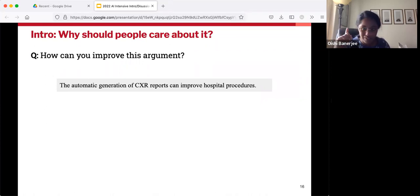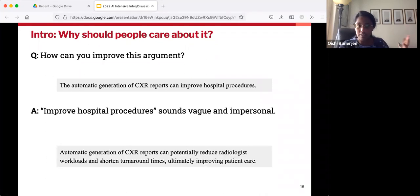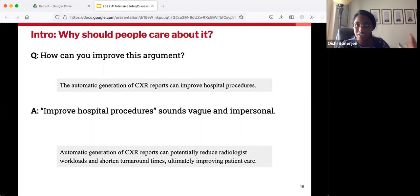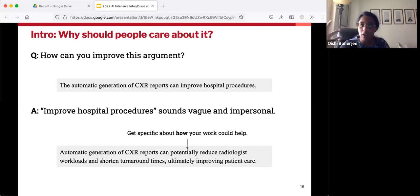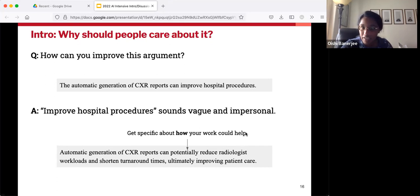Imagine you are the writer of a study just like CXR Repair. An issue with saying 'improving hospital procedures' is that it's kind of impersonal — it's difficult to see who the real human is being helped. A way to fix that is to get more specific: say that improving hospital procedures really means reducing radiologist workloads and shortening turnaround times. That makes it more concrete. And if you can possibly bring it back to particular patients — the people you're helping — that's really powerful.